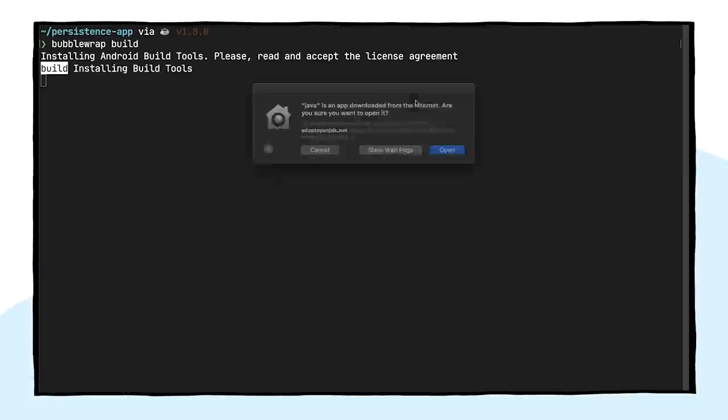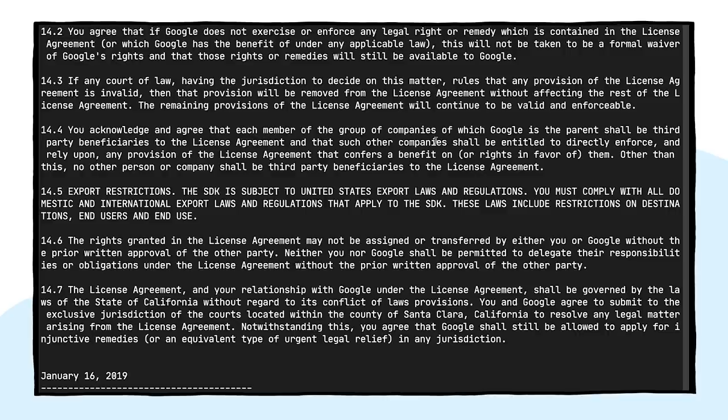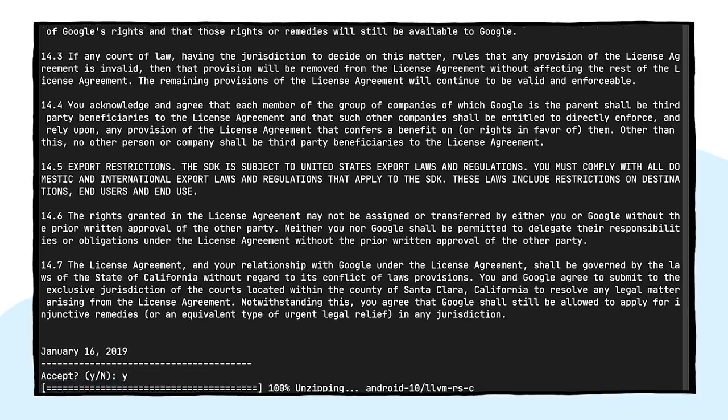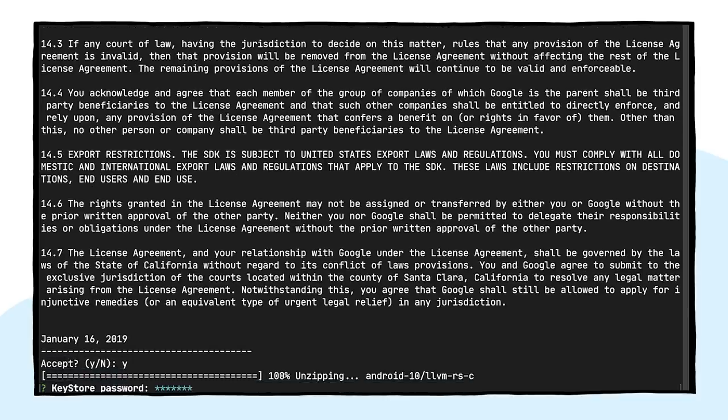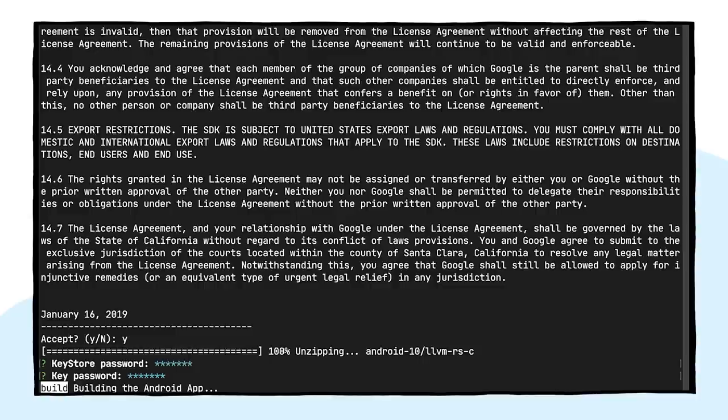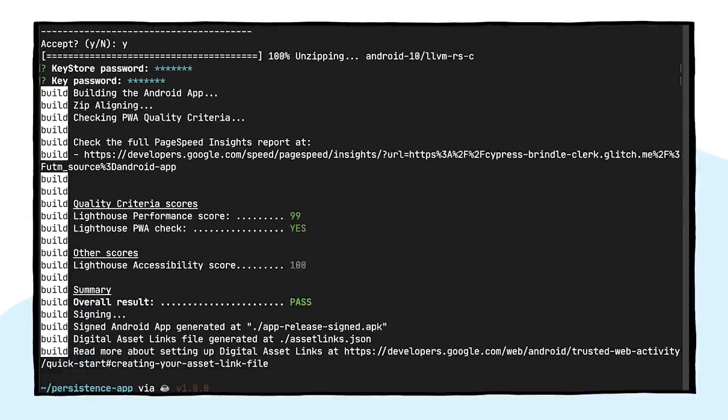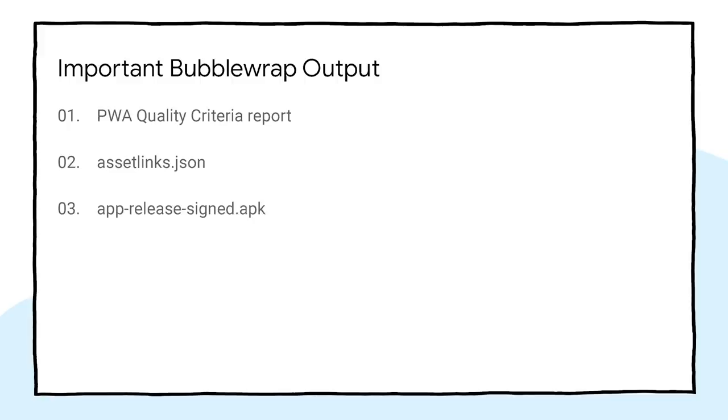Finally, we can now invoke Bubblewrap build to build the project. The command will output three important things.